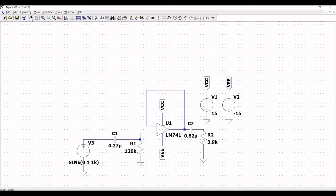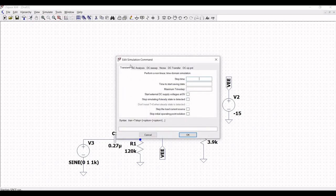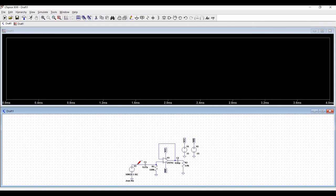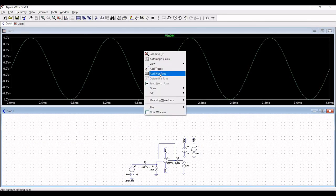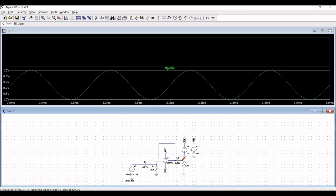Click on the run button and define the simulation as transient with a stop time of 4 milliseconds. Place the probe on the input terminal, then add a plot plane and place the probe on the output terminal. You can see the output of the capacitor coupled voltage follower circuit.